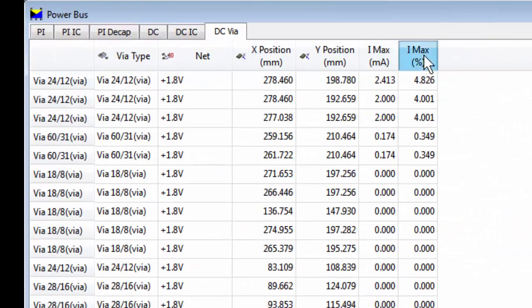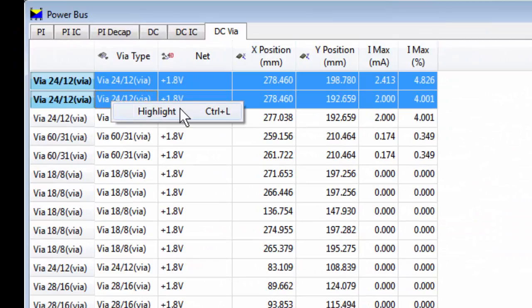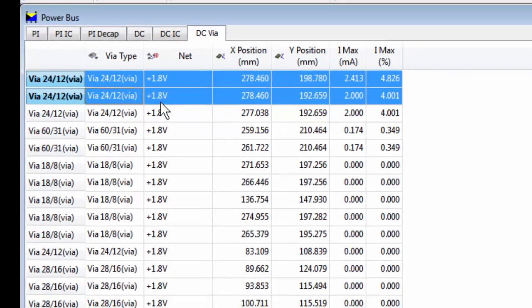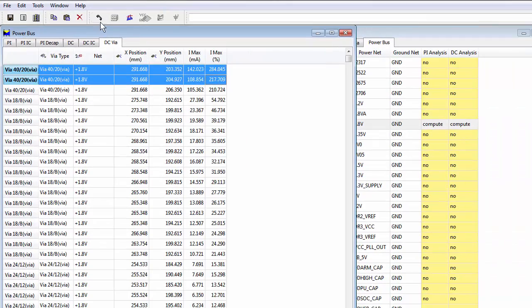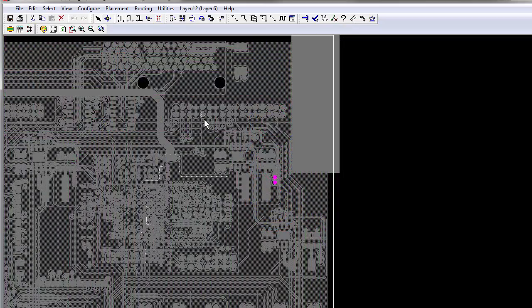Performing DC simulation will highlight vias, tracks, and plane areas that may carry excess current and require review of the component placement or plane connections. When witnessed in a 2D PCB view, it may not be obvious how to resolve the problem.